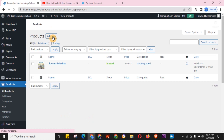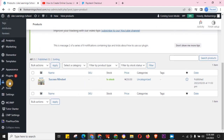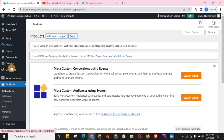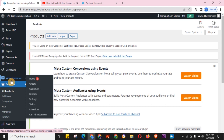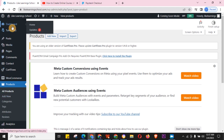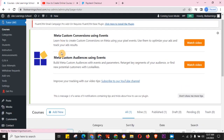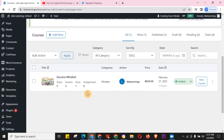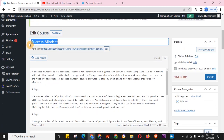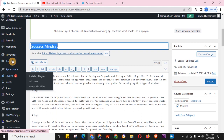Go to WooCommerce, click on Products. Click Add New Product — if you haven't added any product yet there's a big button you can't miss. Copy the name of your course or shop item, paste it as the product name. In this case it's 'Success Mindset.'